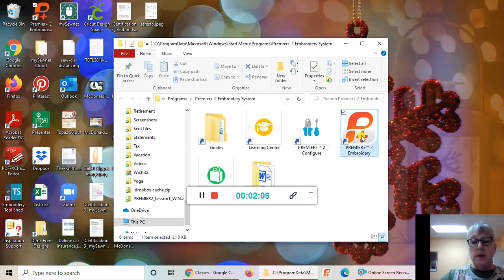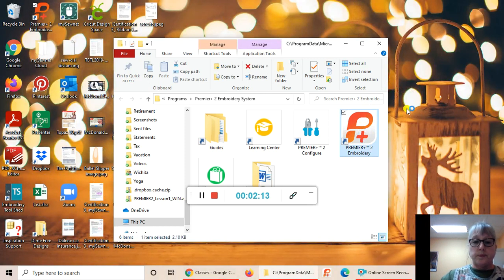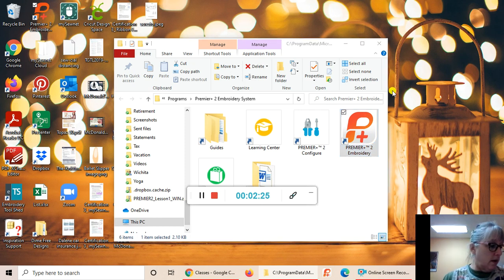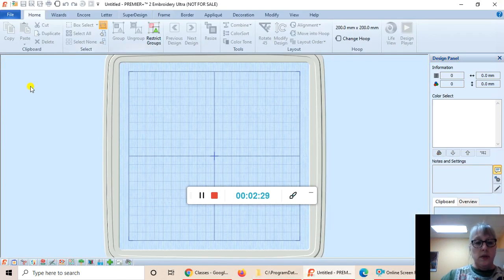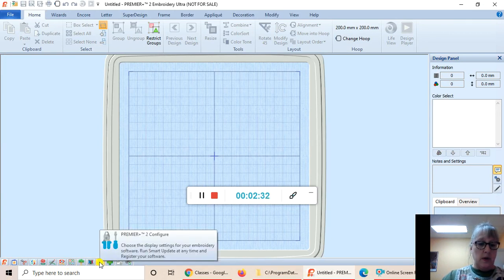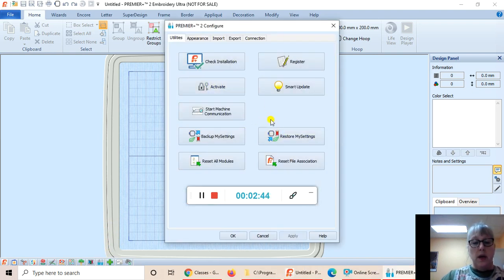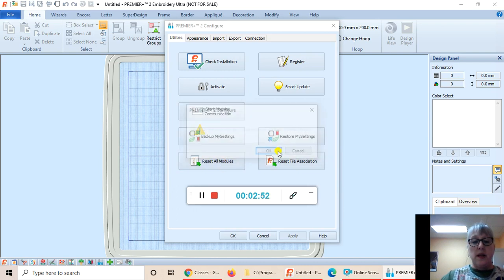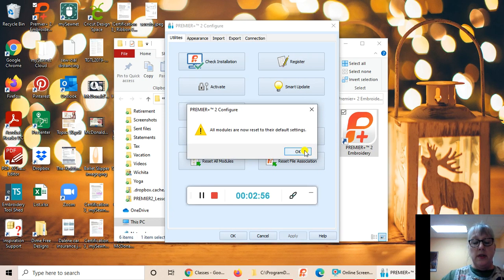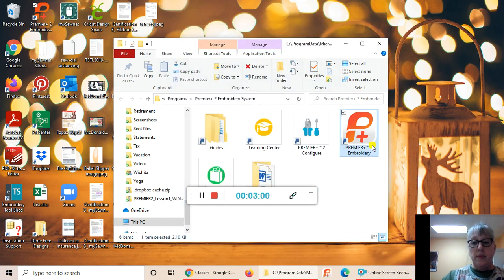I'm going to double-click on the Premiere Plus 2 icon. When it opens, I recommend we reset all modules before class every time. Come down to the bottom on Windows and click on Premiere Plus 2 Configure — on Mac find the toolset icon — and click Reset All Modules. It will close the software and reset everything to default settings so we're all in the same place.